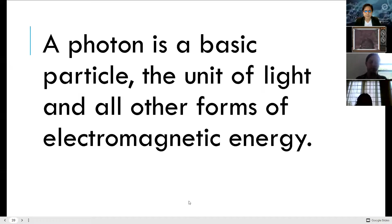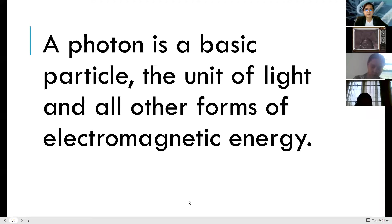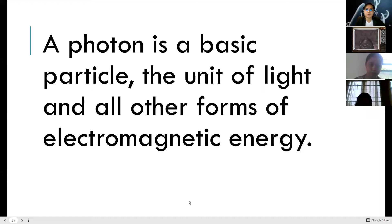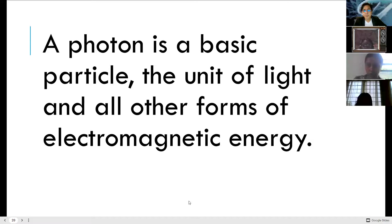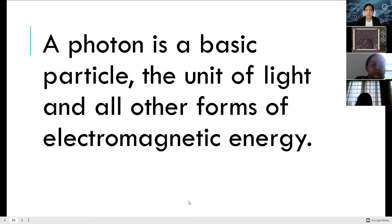A photon is the basic particle — the unit of light and all other forms of electromagnetic energy.